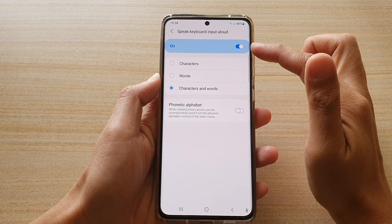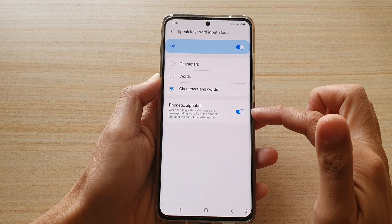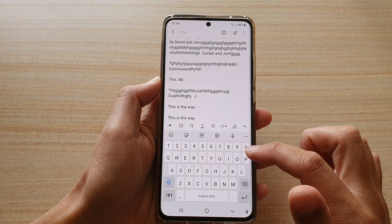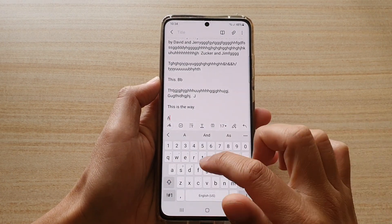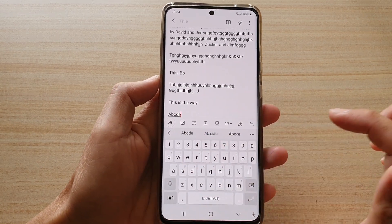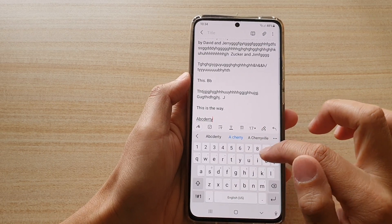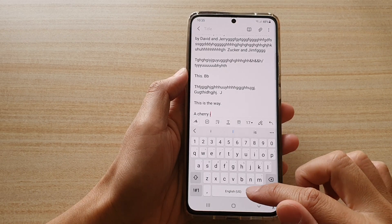Once it is switched on, go to phonetic alphabet and turn this one on. And once it is switched on, we can test it out. So here I have the keyboard, and as you can see, if I type in a character, it will read out the phonetic for that character. And that's it.